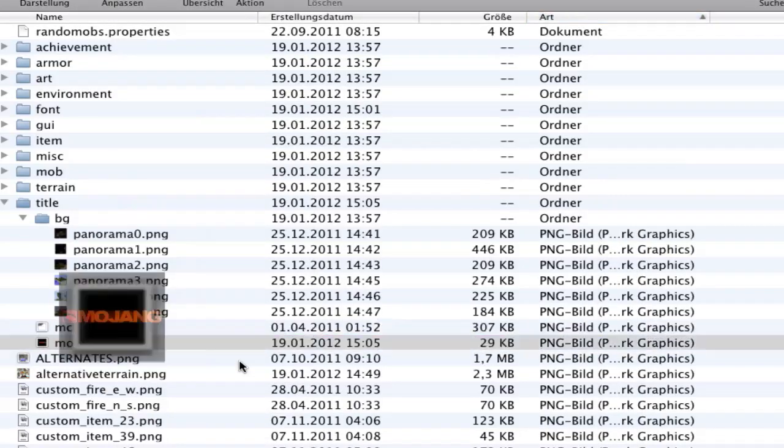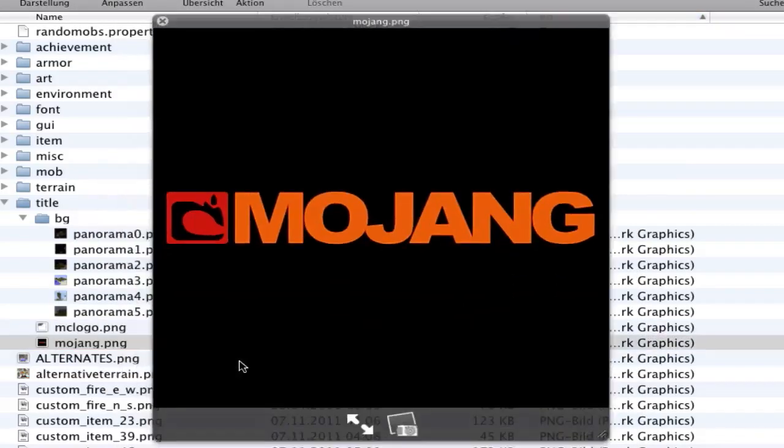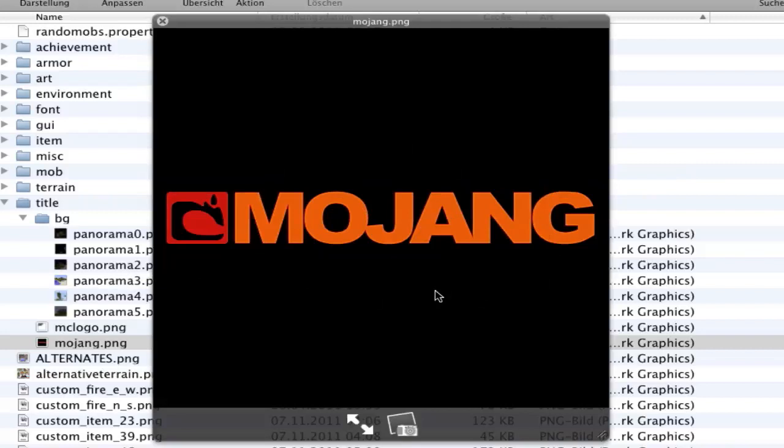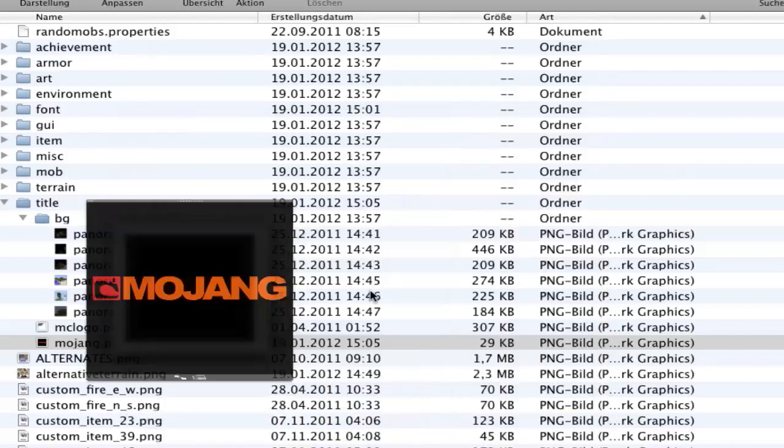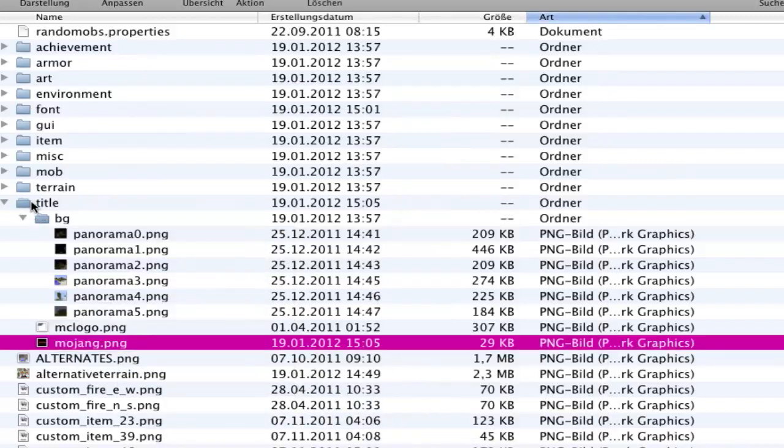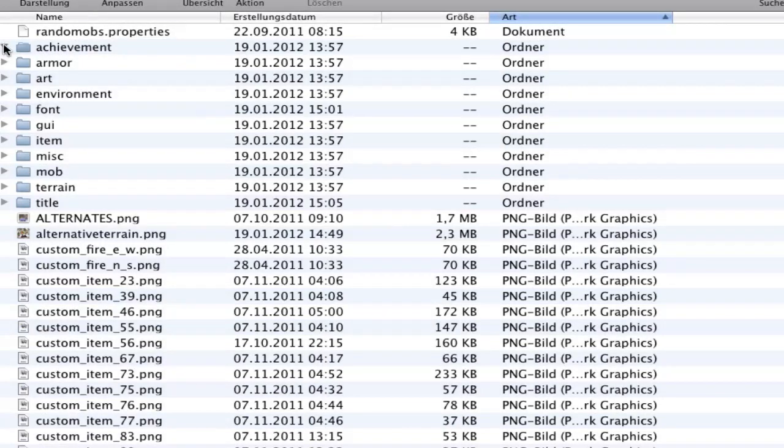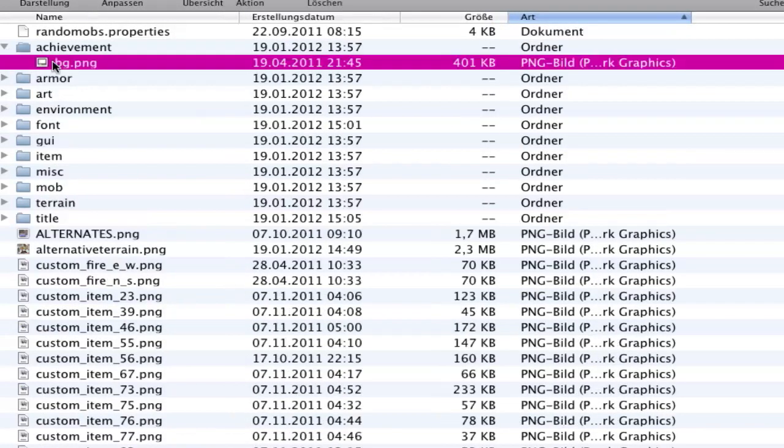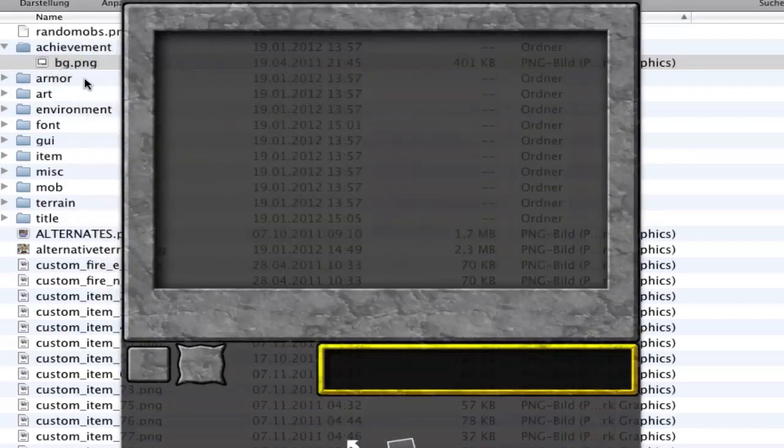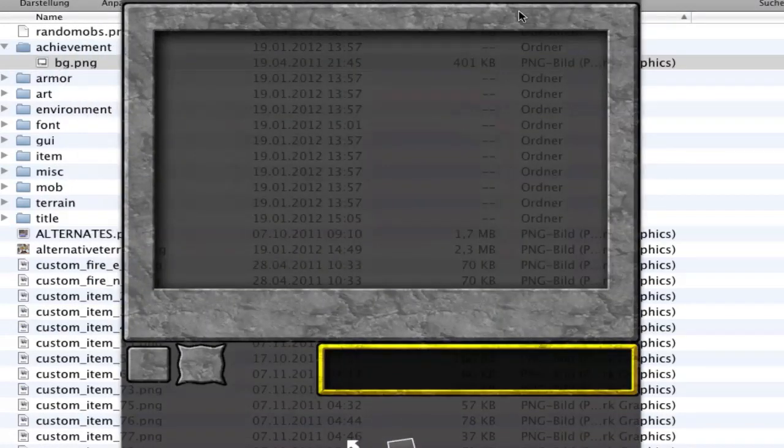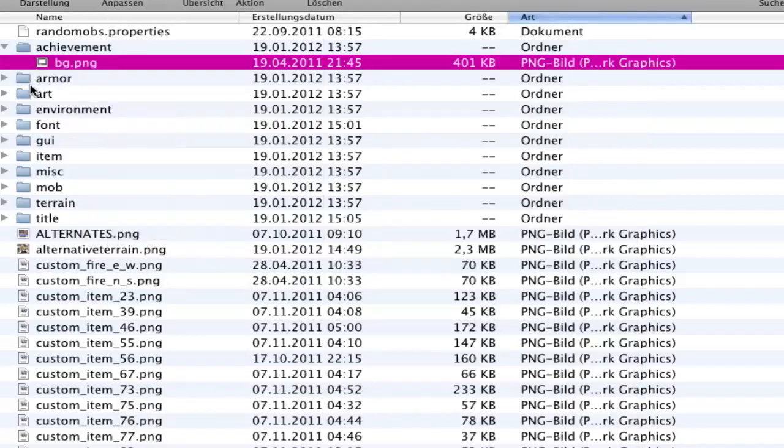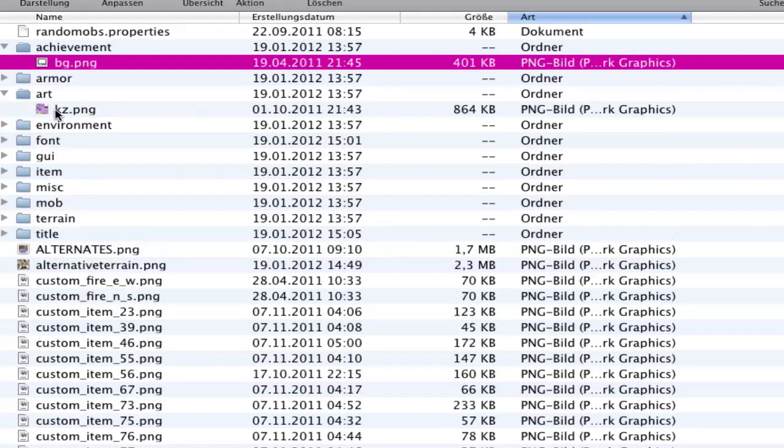Here we have the Mojang image on the beginning when the screen is loading. You can change it too if you want, I did it. That's the title folder.